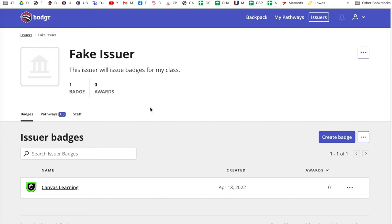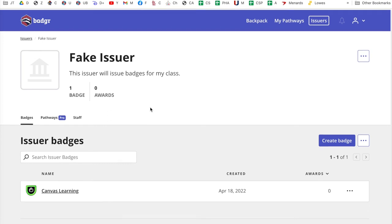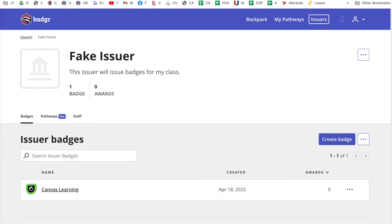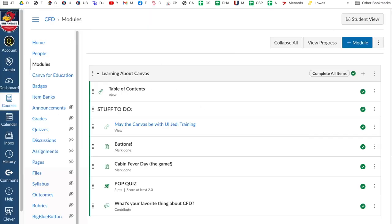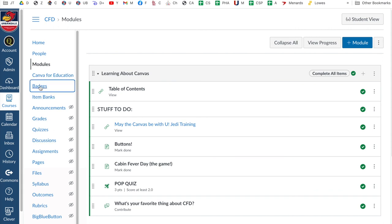But how does this work then in Canvas? So anything you're doing in here is going to be available on Canvas. So I'm going to go back to our module here. Okay. So here's our module. And what I'm going to do is I'm going to come over to the left. I'm going to click on badges.